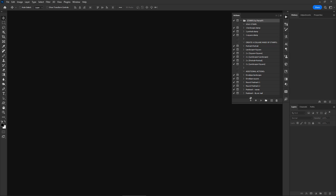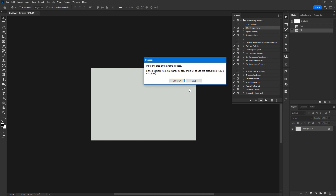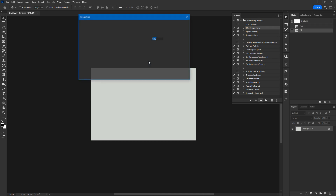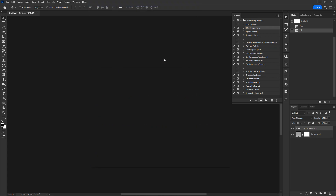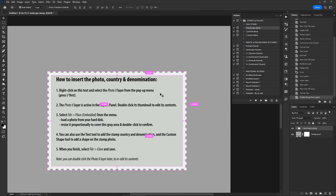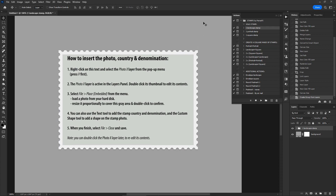Let's run the first action — select it and hit the play button at the bottom of the panel. At this point you can change the default size of the stamp photo to your preference. The Photoshop version of the actions makes use of smart objects, a powerful feature that lets you dynamically edit the content of the stamp photo.